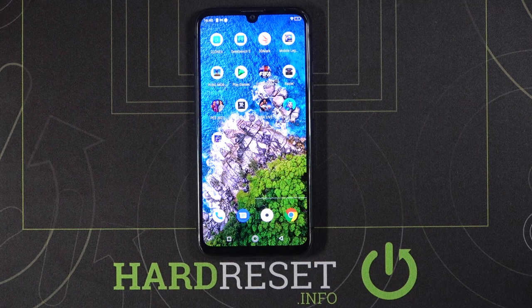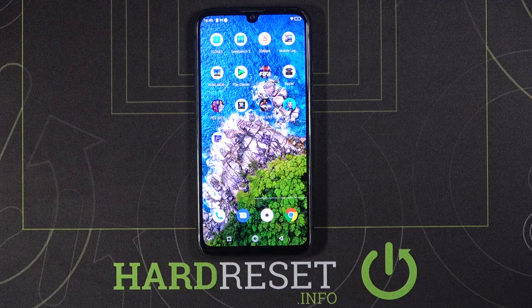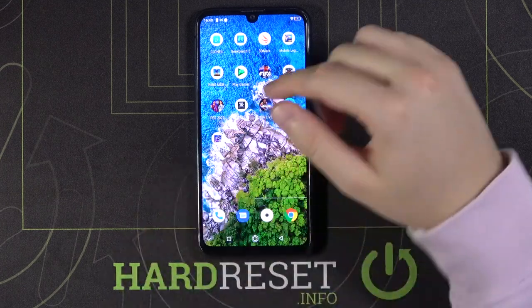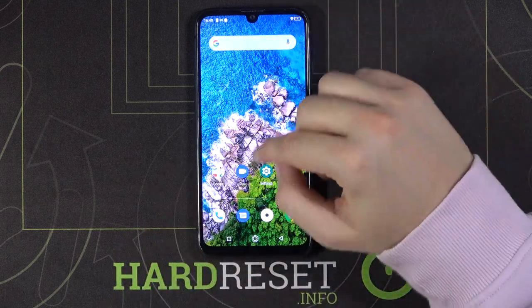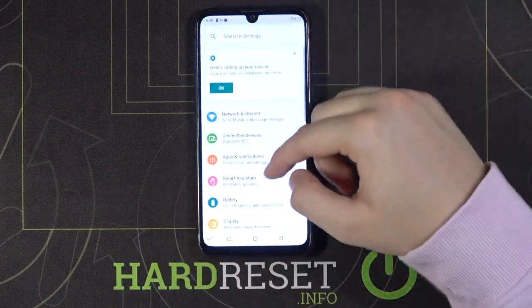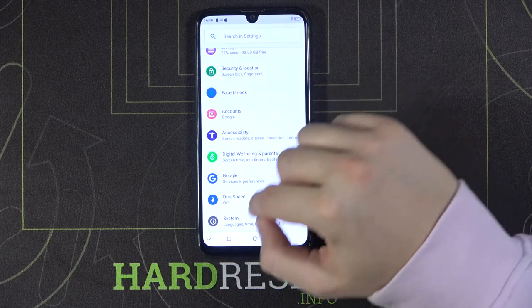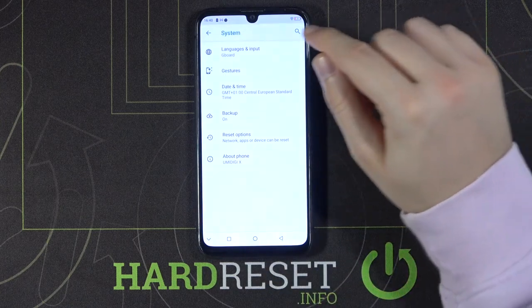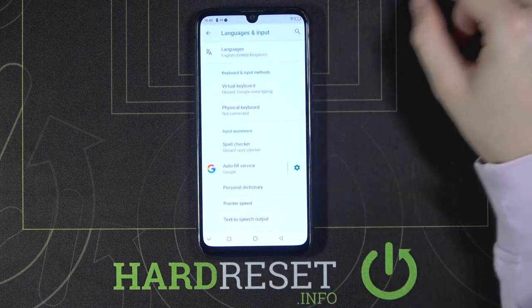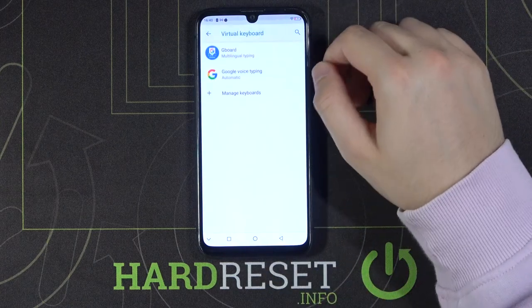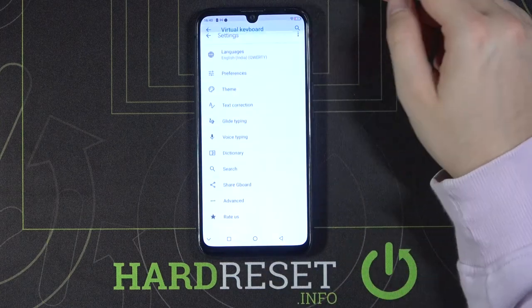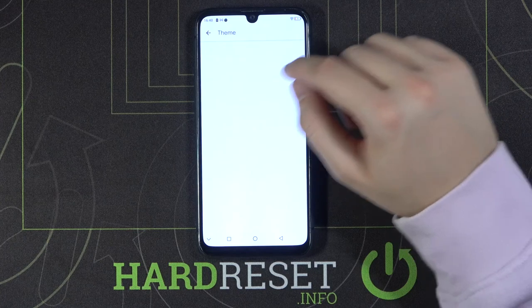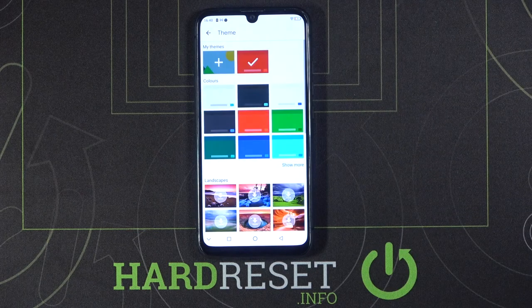Welcome! If you want to customize your keyboard theme with your own picture or photo on your DJI 9, first you have to go to Settings, then scroll down until you find System, tap on Languages and Input, select Virtual Keyboard, tap on Gboard, and then move to the theme.